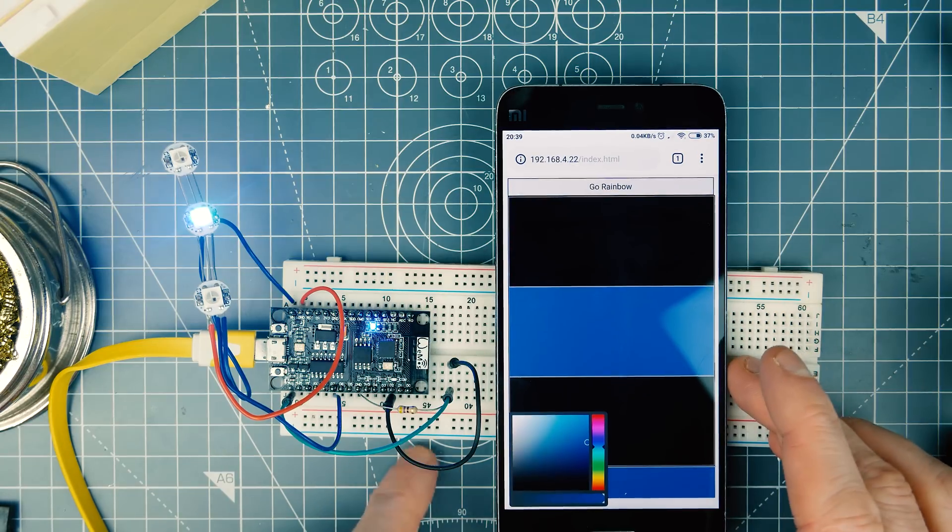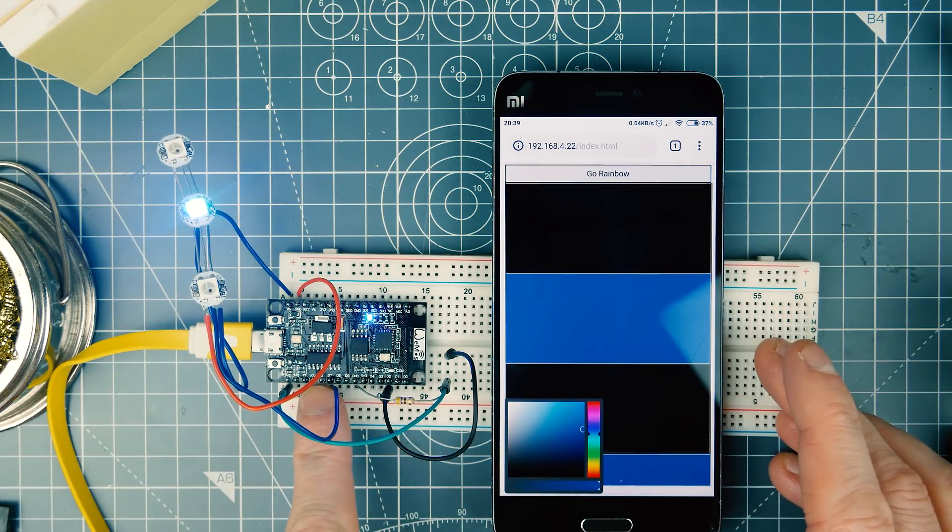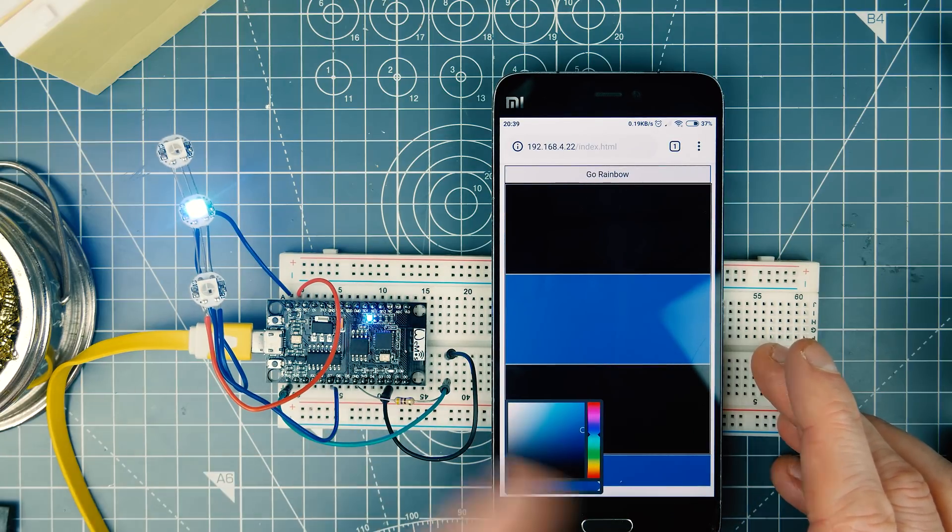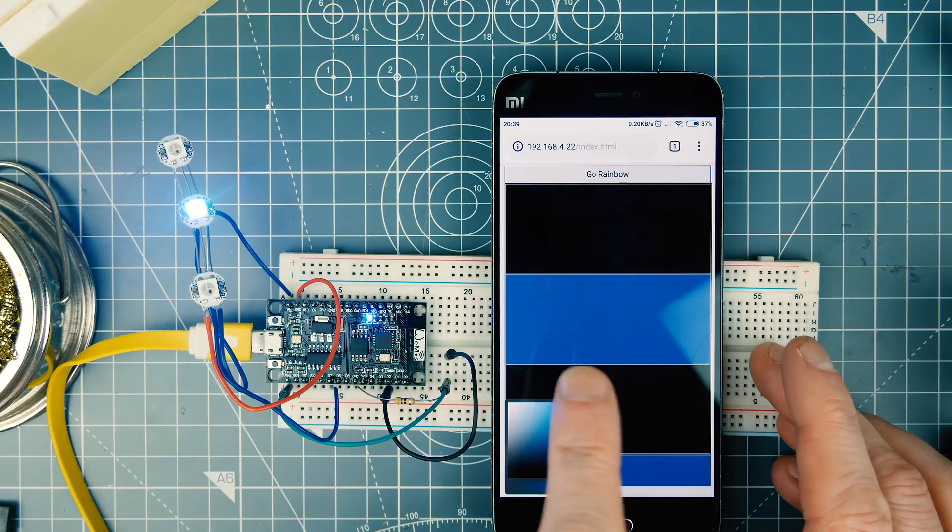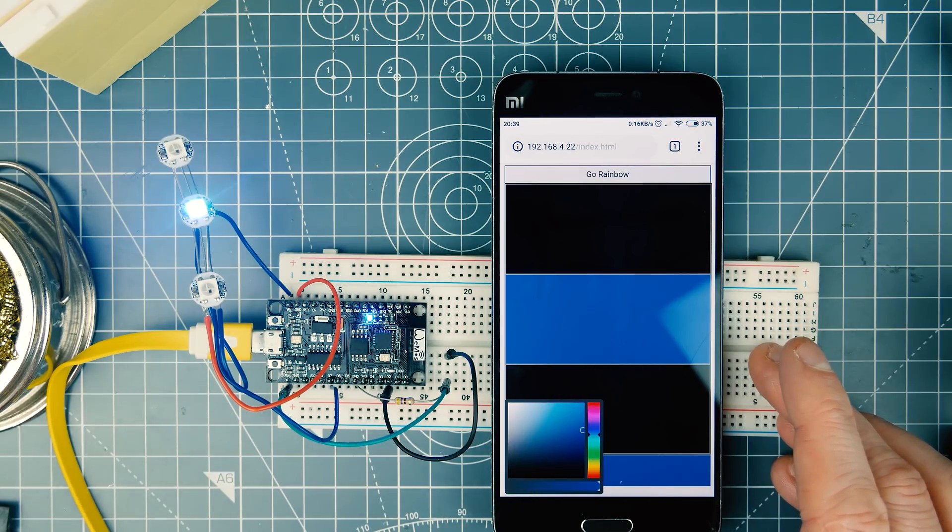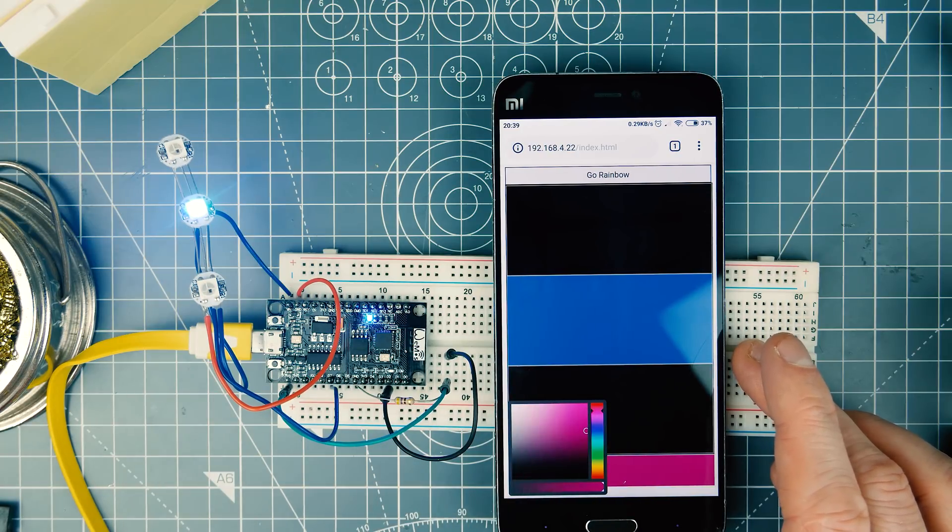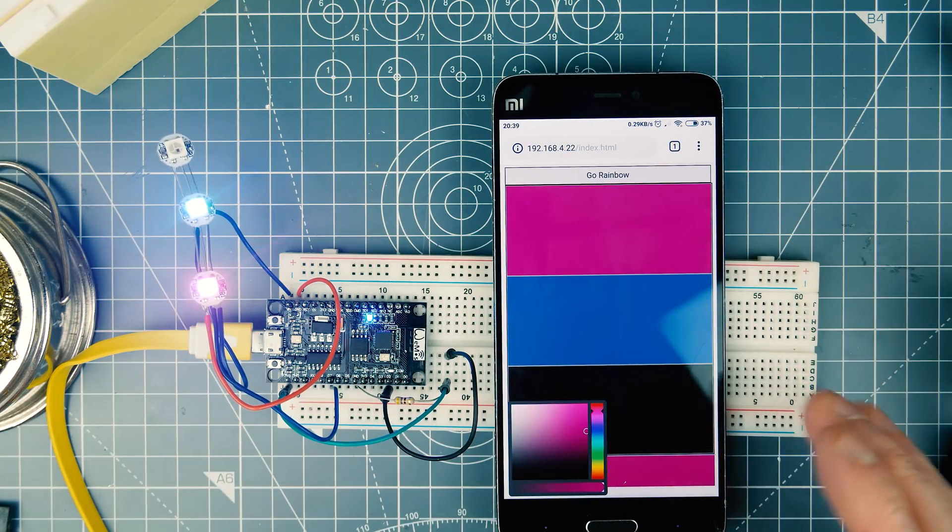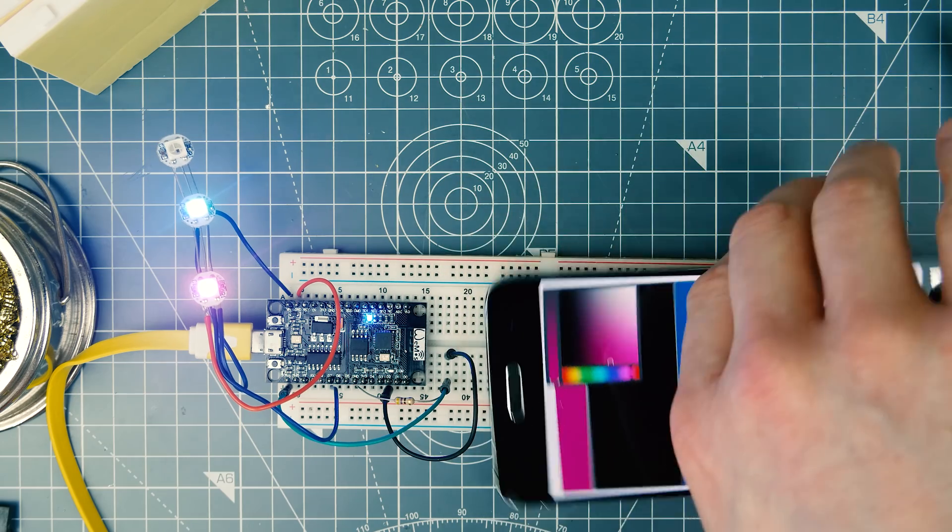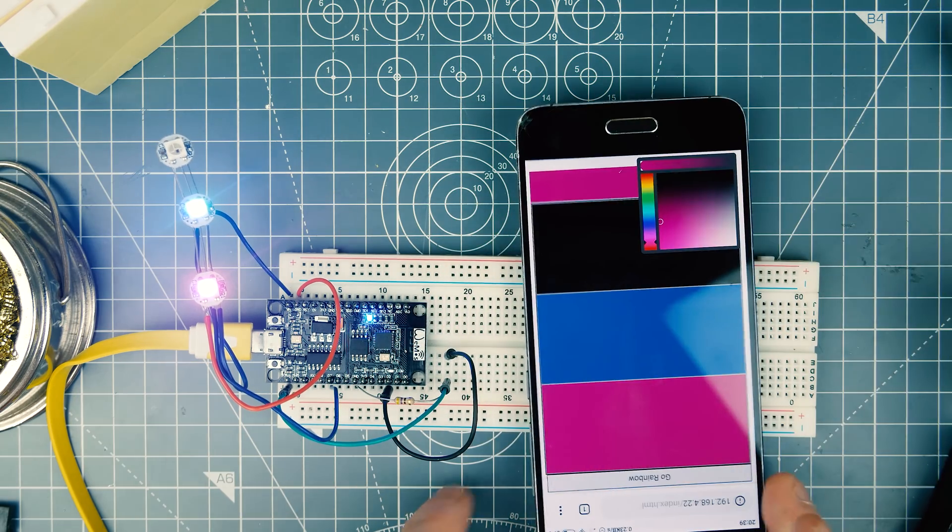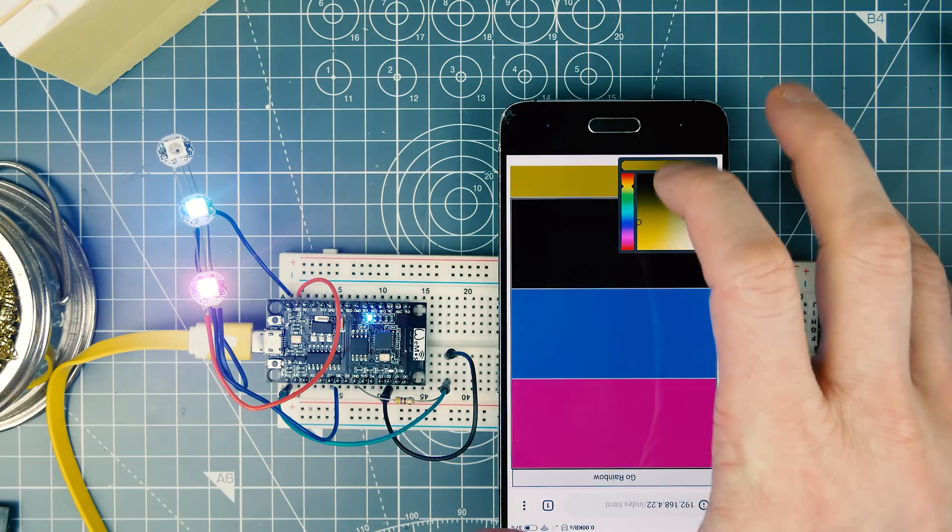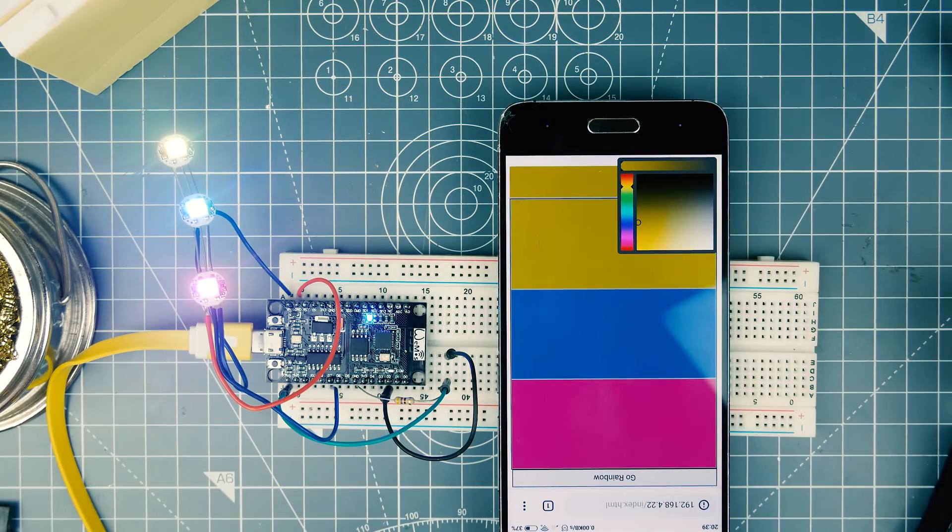I've created a little web server on here - it's an access point. I've created an index page which has colors for the three bridges. I'm using jQuery to create a color picker and I can just choose which colors I want and put them on the display.